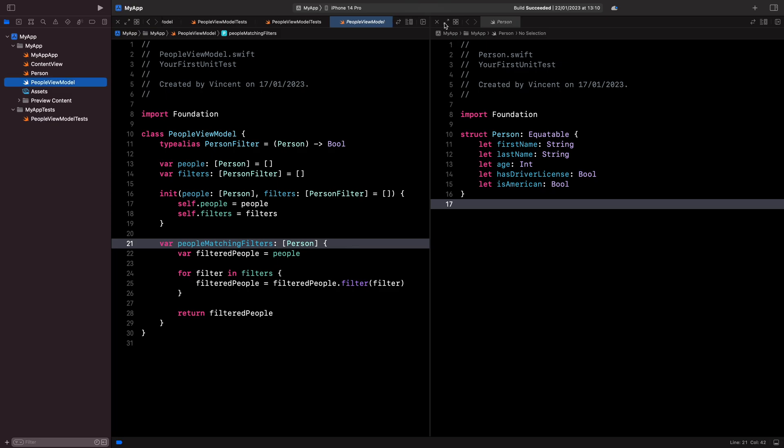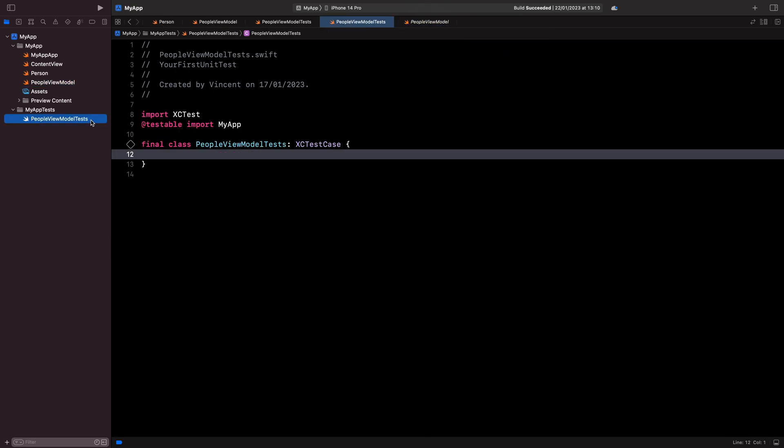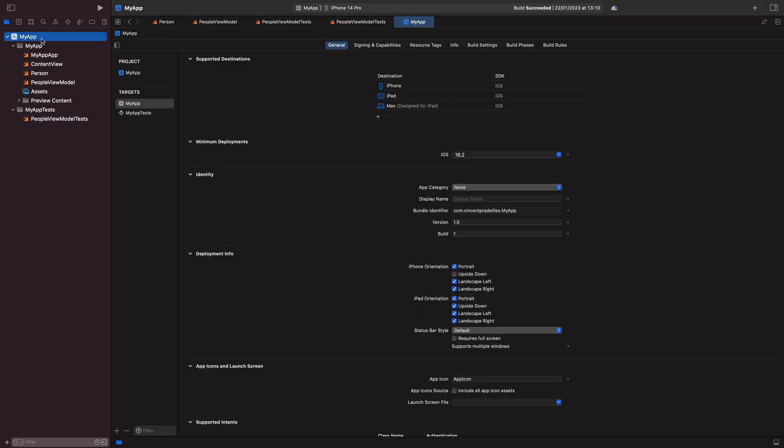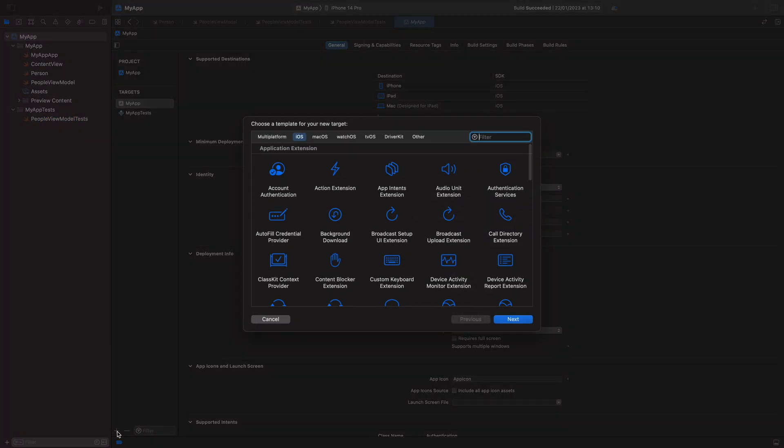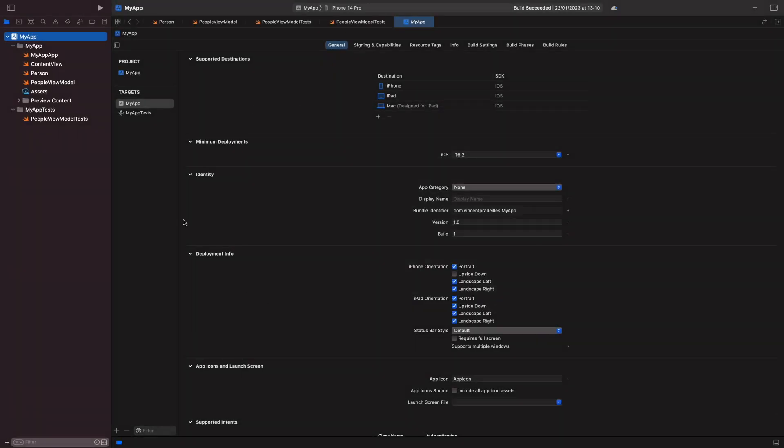For this, I'm going to move into my testing target. If you don't already have a testing target in your project, you can create one by clicking on this plus icon right here and then adding a new unit testing bundle to your project.